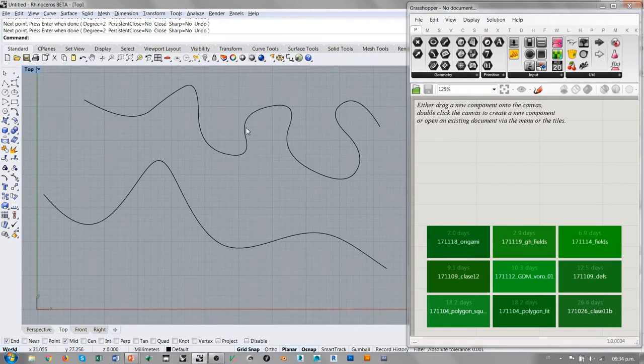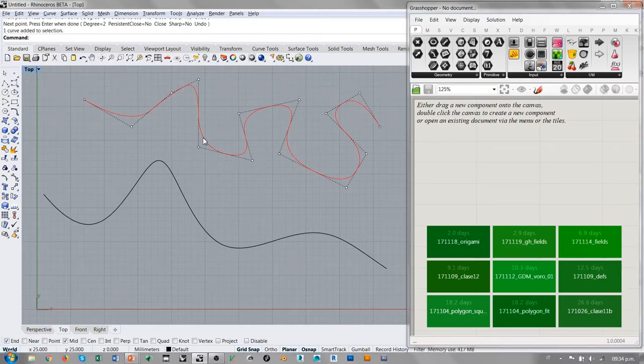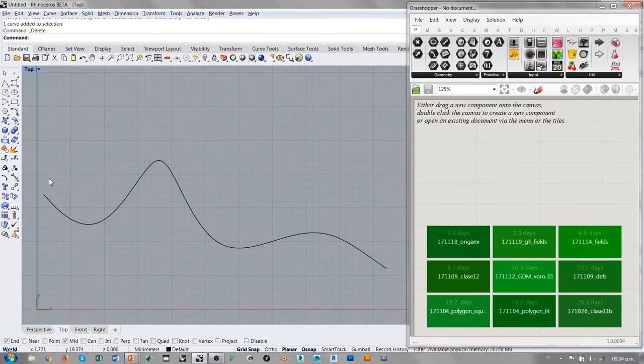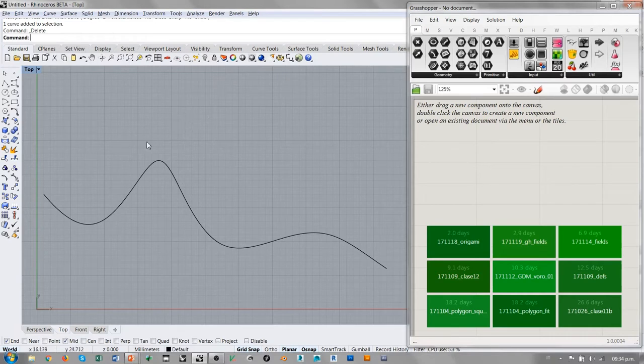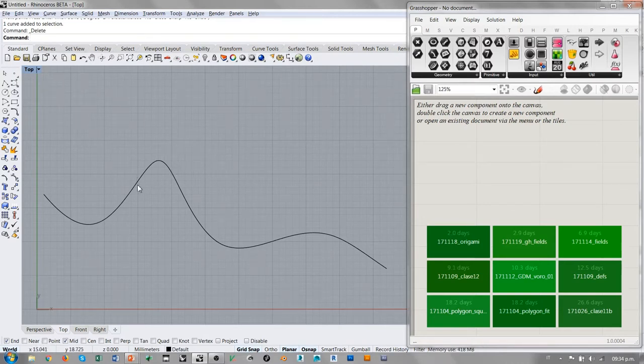Sí hay un grado de curvatura, pero no es un grado de curvatura tan suave y orgánico como el grado 3. En Rhino normalmente se trabaja con el grado 3. Esto porque de esta manera se permite controlar tanto la fluidez de la curva como también algunas propiedades de continuidad. De estas tampoco vamos a hablar hoy, hoy nos enfocamos un poco más en la parte del control de esta geometría.